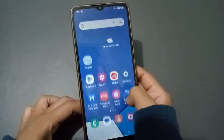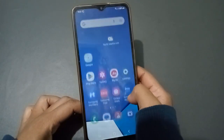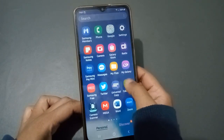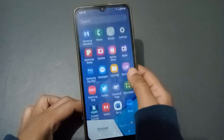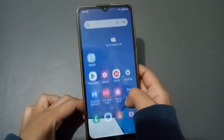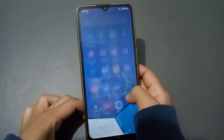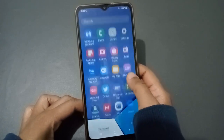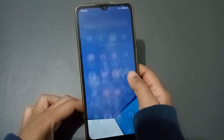Hello friends, in this video I'm going to show you how to change the language on a Samsung phone. Before we start, do not forget to like the video and subscribe to the channel.